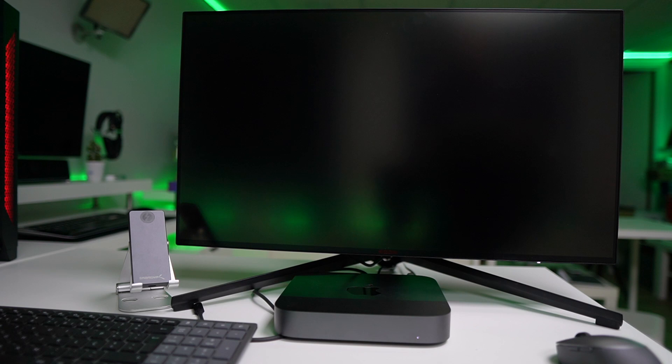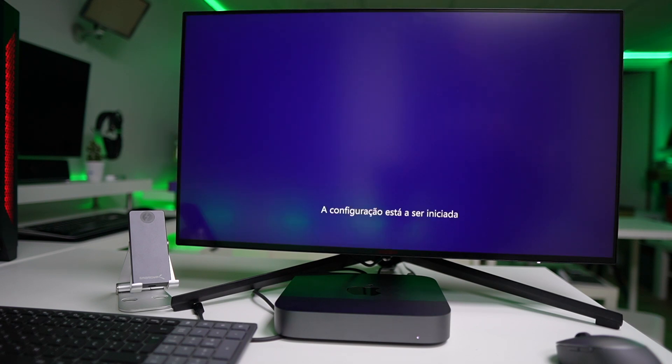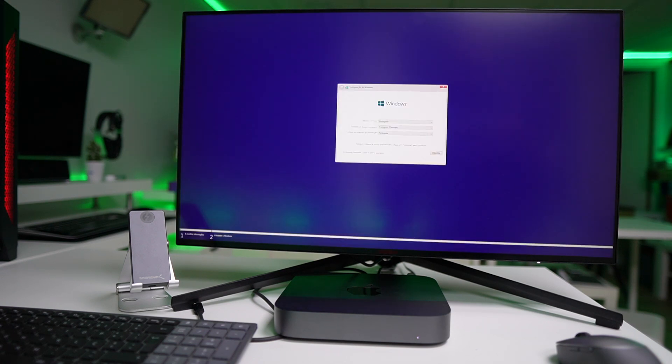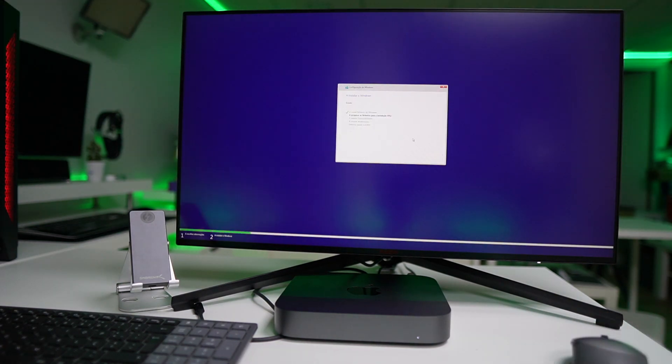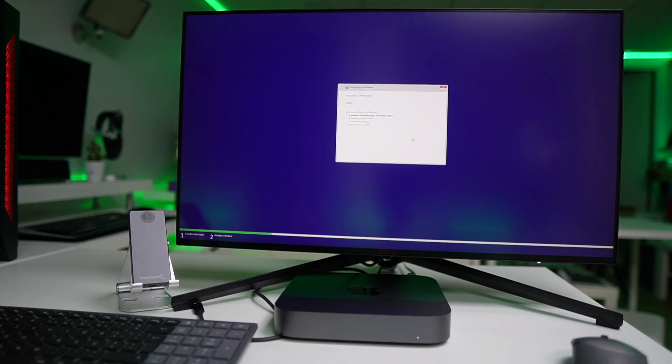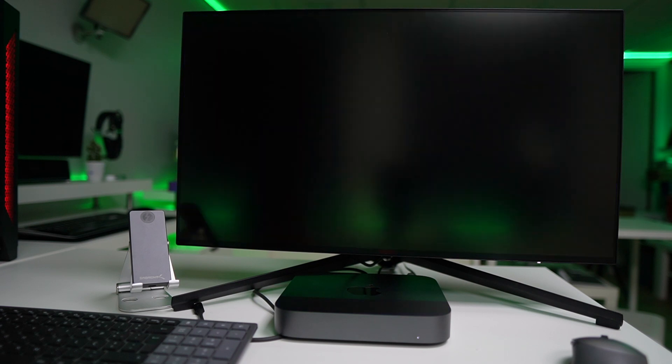Now after this step, we just need to proceed with the normal Windows installation like we do it on any other system, choosing the several options. This process will also take a few minutes, so just have that in mind. But once it finishes, it will reboot into the final stage of the installation.